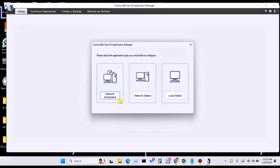Hello everyone, welcome back to my YouTube channel KS Automation. In today's lecture I'm going to share how to create a backup in FactoryTalk with the help of the FactoryTalk View SE Application Manager. In my previous video I already created a video on this particular topic, and in this tutorial I will share how to create a backup. So let's get started.